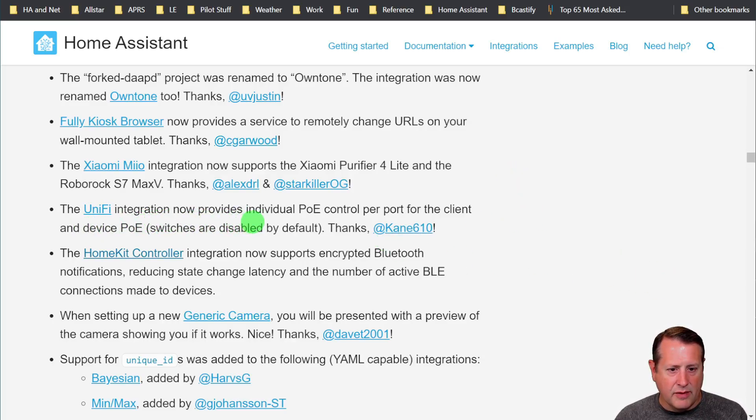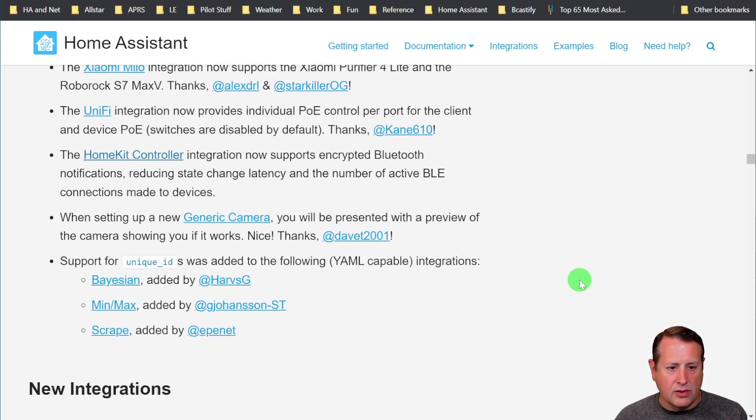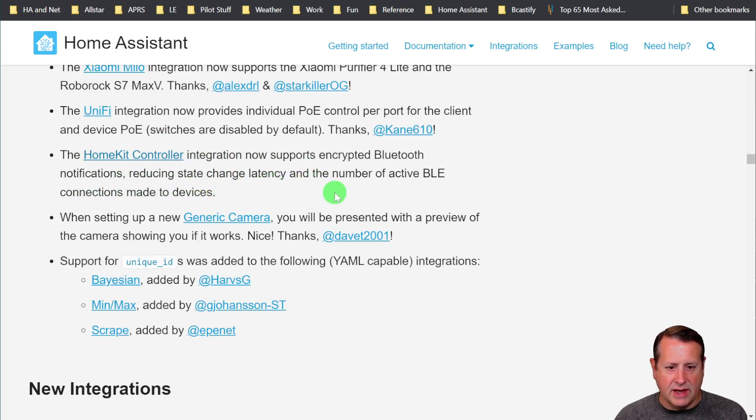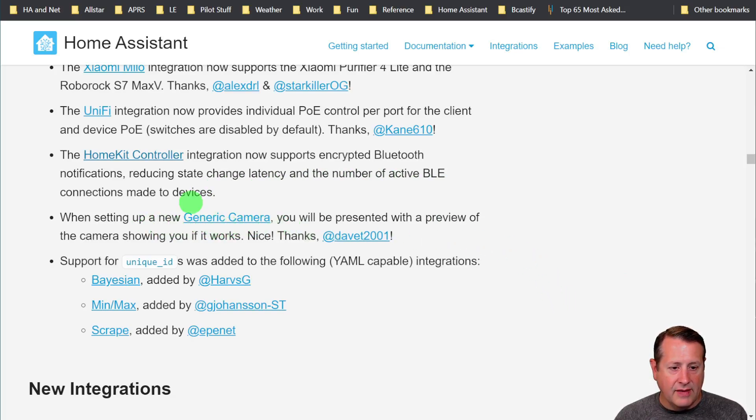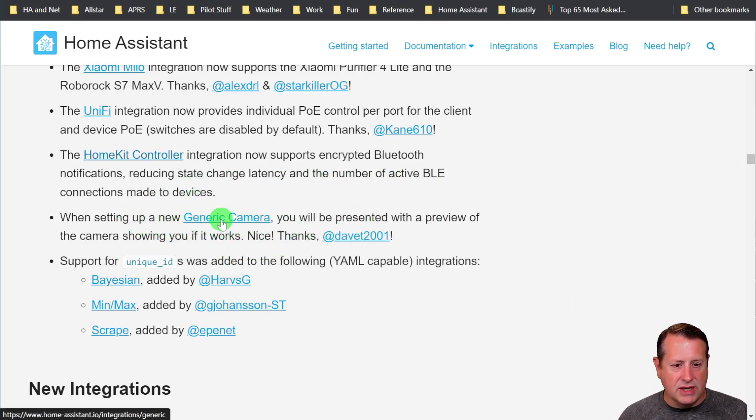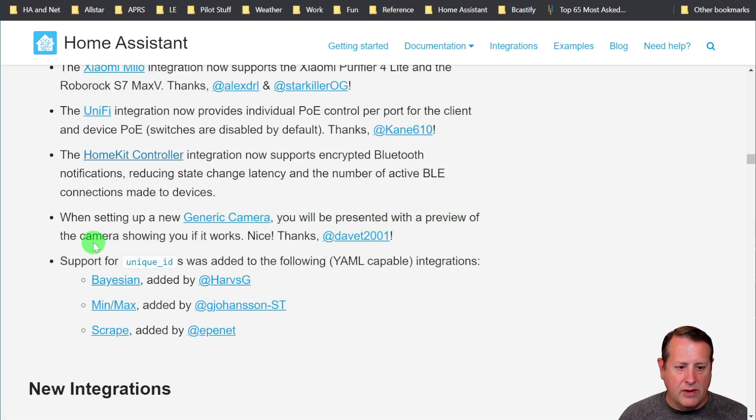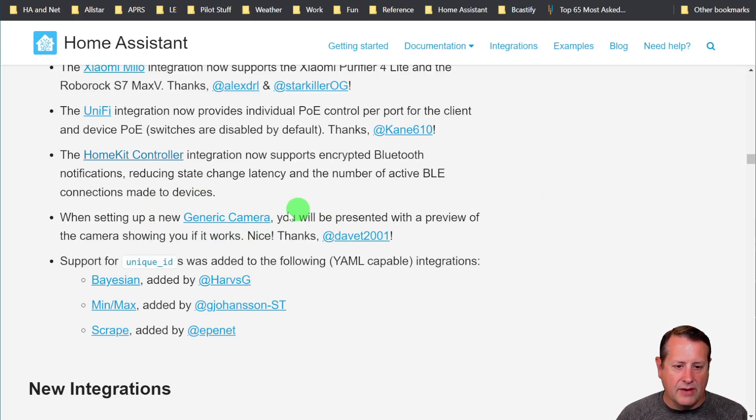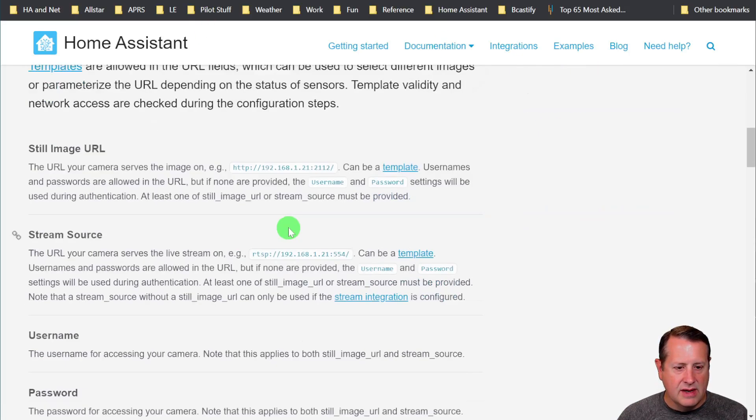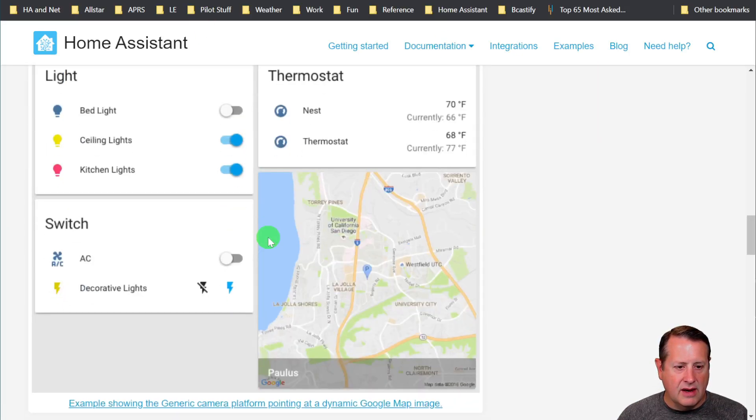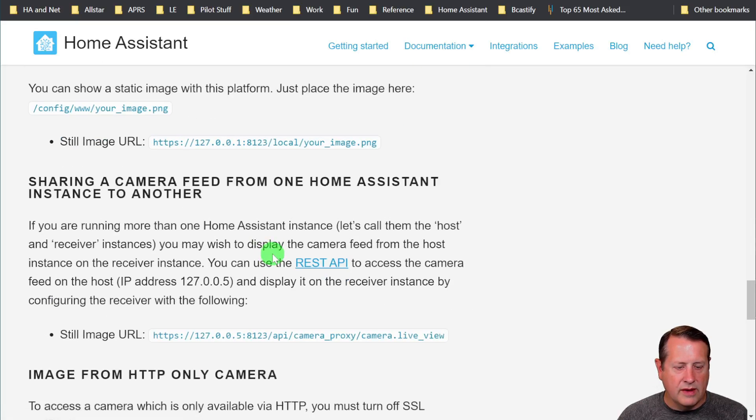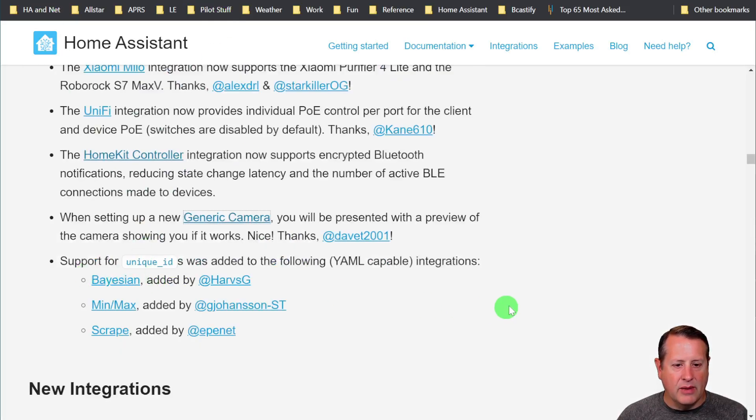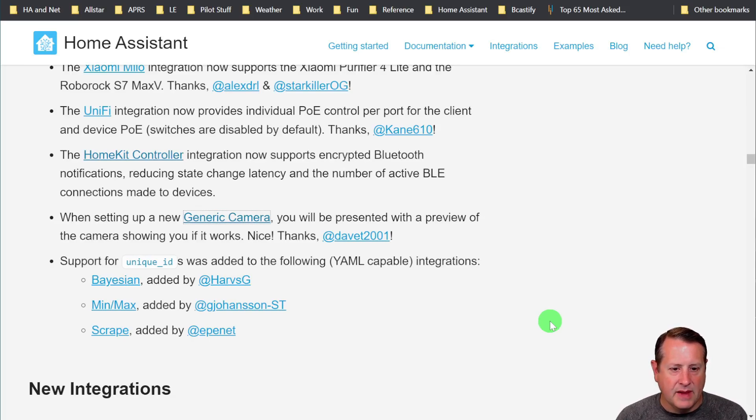UniFi integration now provides individual PoE control per port for the client and device PoE. That is cool for those that use UniFi, which I do. I do have PoE devices that I have to power cycle every once in a while. HomeKit controller integration now supports encrypted Bluetooth notifications, reducing state change latency and number of active BLE connections. This is the cool thing too: when you set up a new generic camera, you will be presented with a preview of the camera showing you if it works. That is really awesome. If you don't know if you have the right URL, if you don't have the right camera entity, whatever else, you can now see it as you do that.